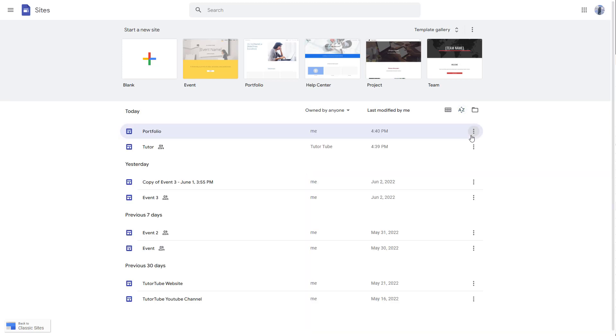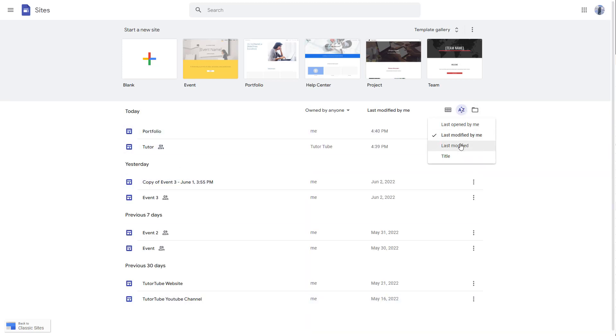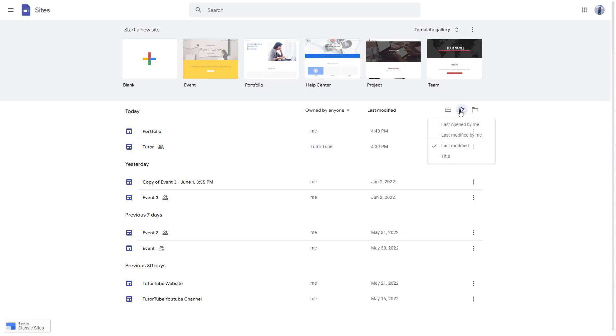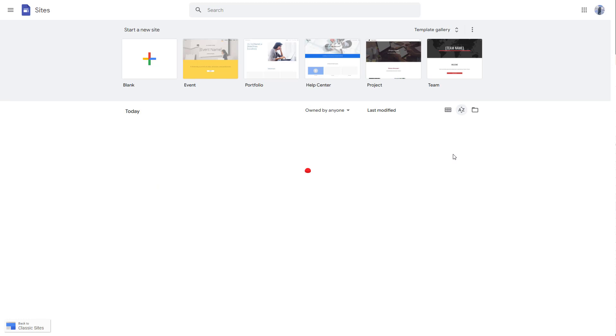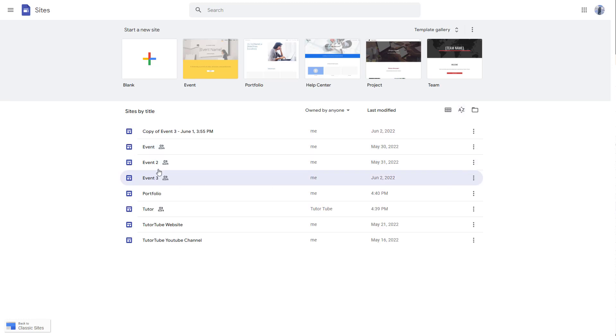If I were to click on last modified by me, then you will get it accordingly right here. Similarly, you can go for last modified by anyone, maybe you or someone else, and you can select this, or if you simply want it to be arranged according to the title, then you can click on title right here.